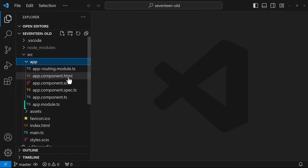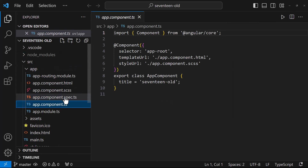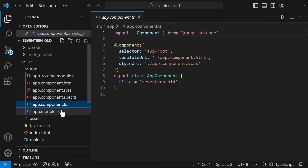Now we can see the app module has been created and the app component is also not a standalone component. We have understood the difference between a normal component and a standalone component in Angular.